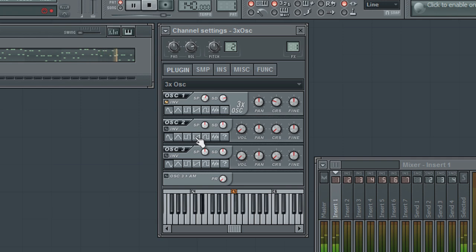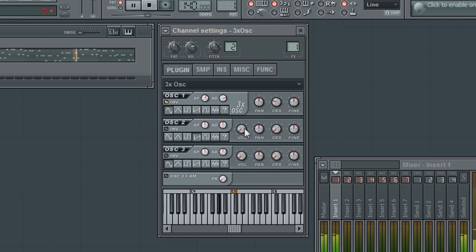All of the parameters we looked at in the first oscillator are also found in the remaining oscillators, with the addition of a level control to help balance the mix of the three oscillators.